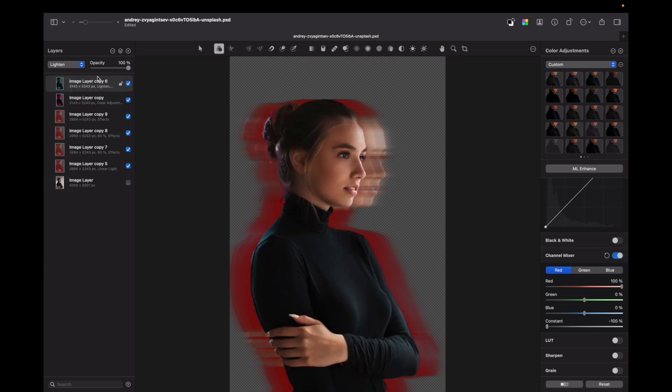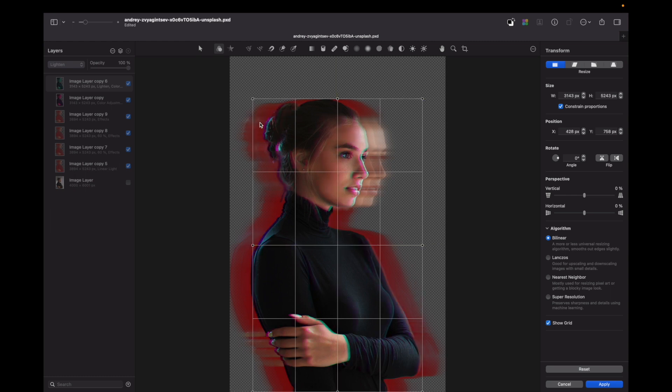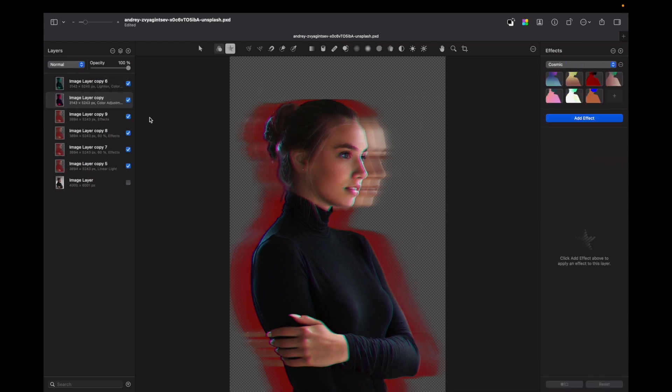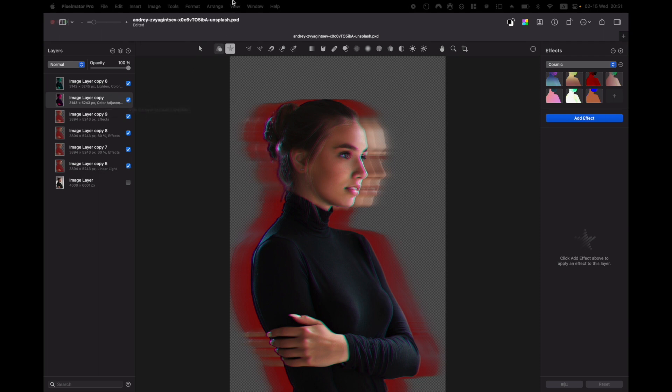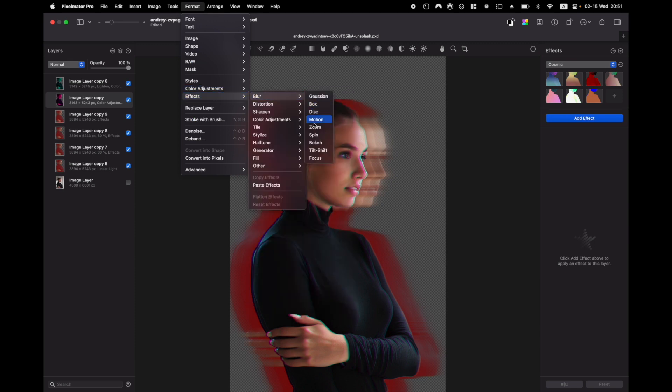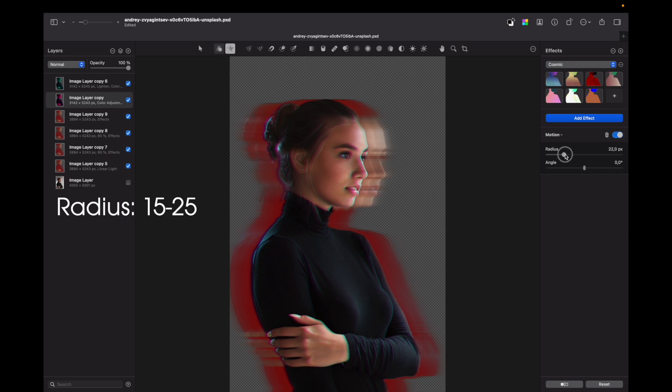So now you can move any layer you like between those two. So I choose the top one, press Command+T and by holding arrow I move it slightly. You can even play with angles. I'm also going to apply a motion blur to the layer underneath. So I'm going to Format, Effects, Blur, Motion, and the radius would be between 15 and 25. So I choose 22.